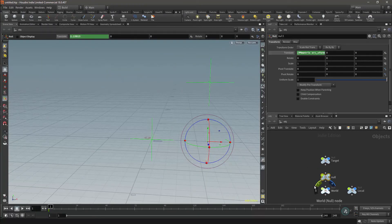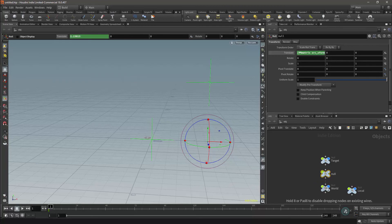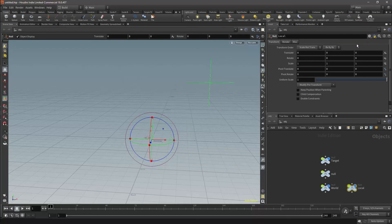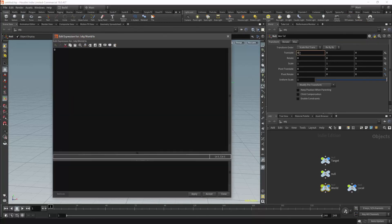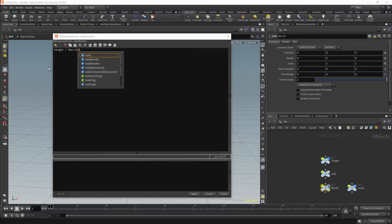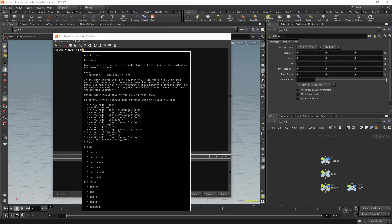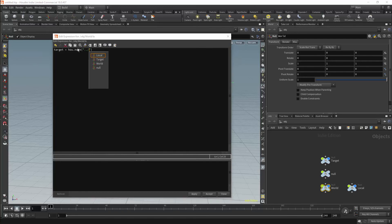You can however access this through expressions, but if you do not know much about scripting, it will be very difficult to find. The first step will be to select the nulls that we are going to transform, and change the language the null uses from Hscript to Python. I will now select the parameter, and I will open the expression editor with Alt+E. We will start by selecting the target node, and we will do this by typing hou.node. The node function is used to access information from a specific node in the network, and we will access that node by name in the same way as we would with a channel reference.